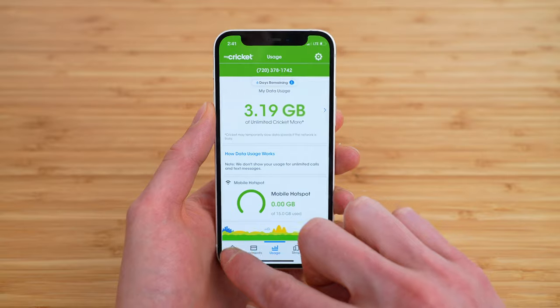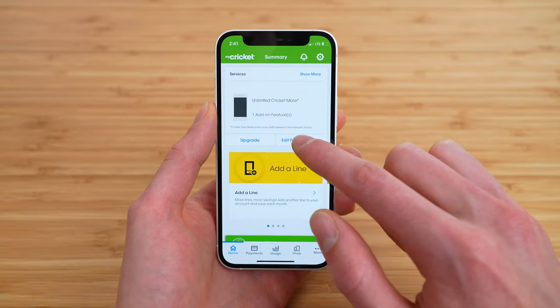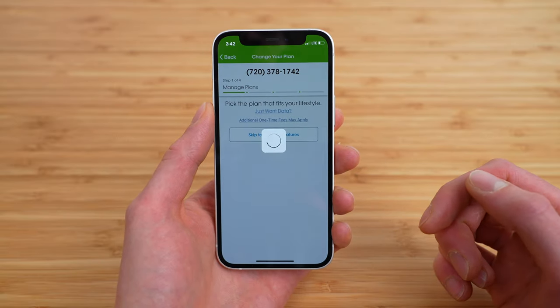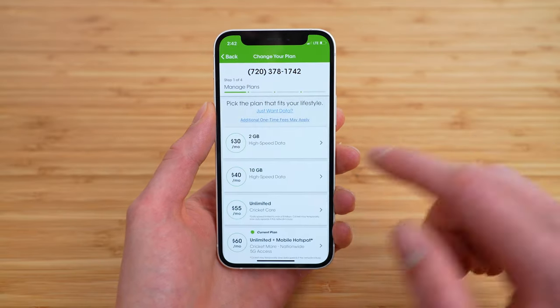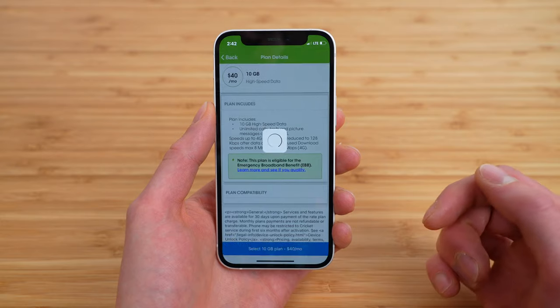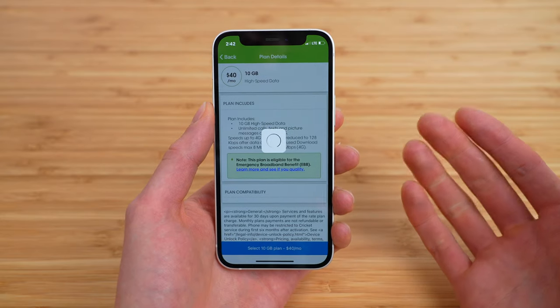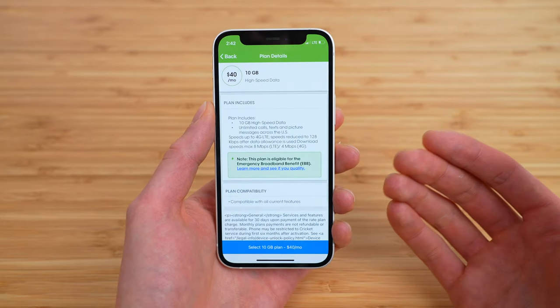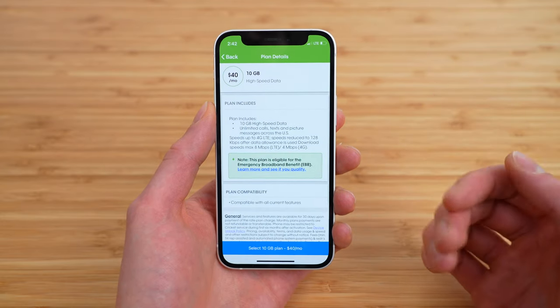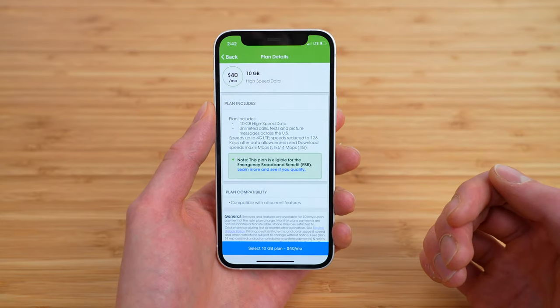You could potentially switch to a lower cost plan to help save yourself some money. So I'm going to go home, jump back into edit plan and features, and select the 10 gig plan. This will help save me some money since I'm not using that much data per month.